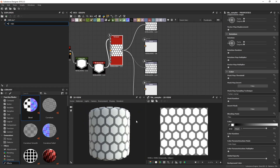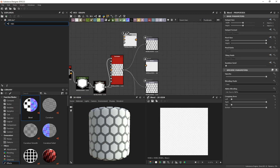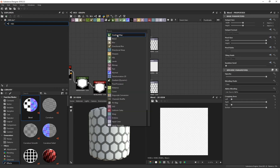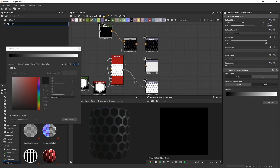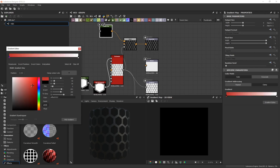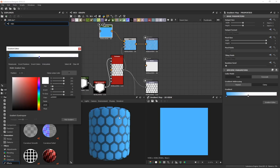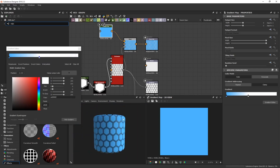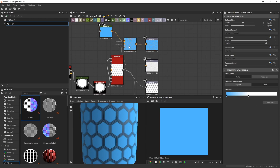To add color directly in Substance Designer, press Spacebar and create a Blend node. Press Spacebar again and create a Gradient Map. Connect the Tile Sampler to the Blend Opacity, the Gradient Map to the Foreground, and connect the Blend output to Base Color. Select the Gradient Map, click Gradient Editor, and use the color pickers to set any color you want — like red. This is how you add color in Substance Designer, or you can do it in another program like Cinema 4D.